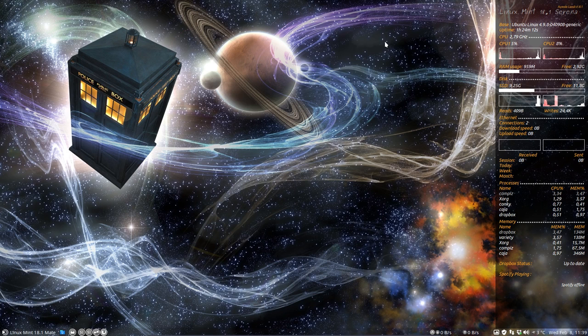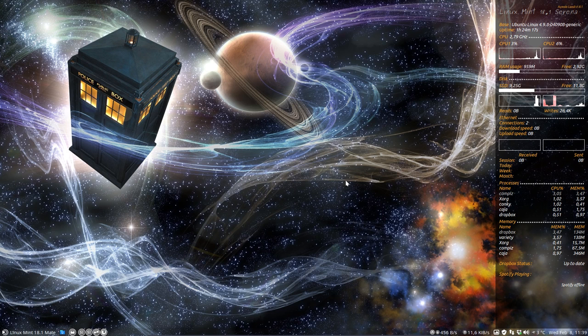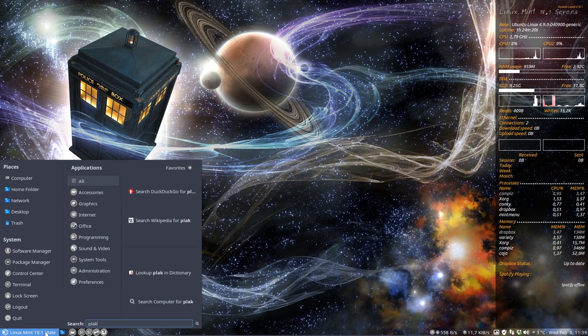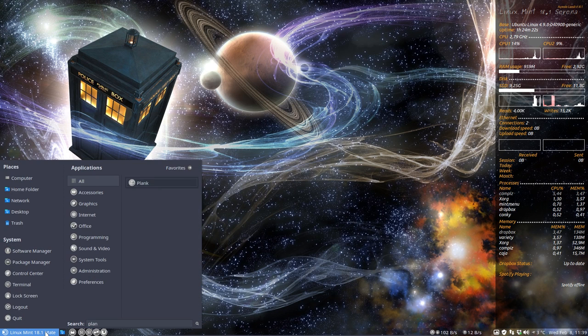So there's a little program called Plank that has over 100 themes. Where is this program? It's called Plank.